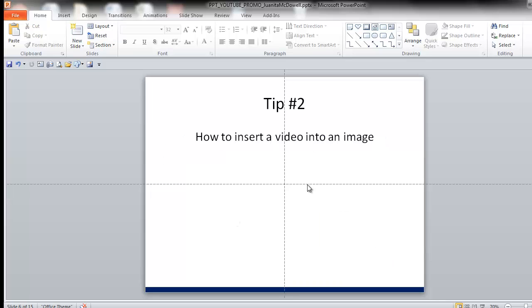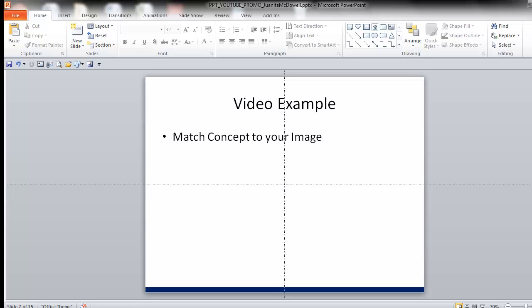Tip number two is how to insert a video into an image. Meaning, I found an image that matches my concept that goes along with my presentation, and I want to insert a video into that image. Let me show you an example.